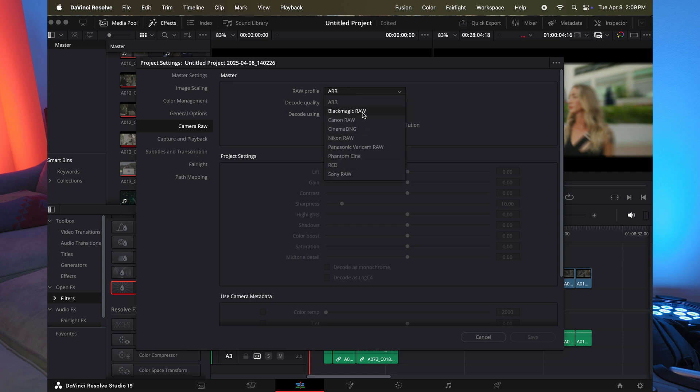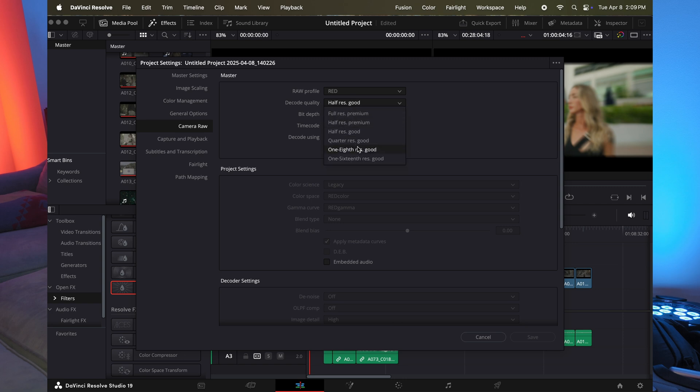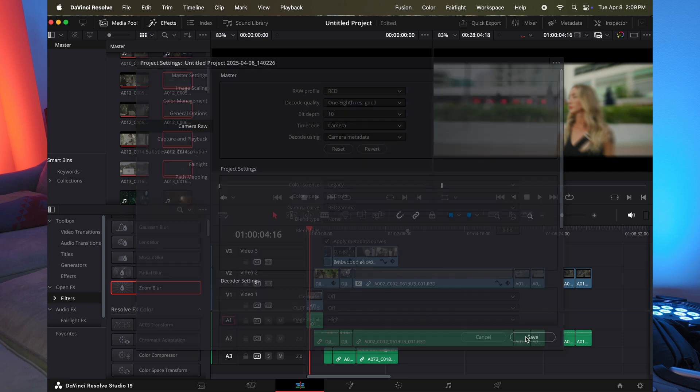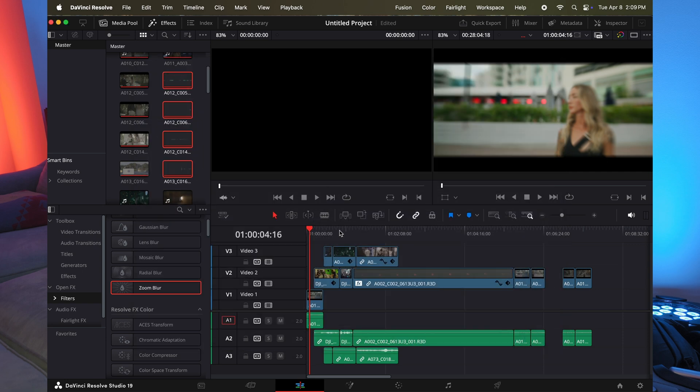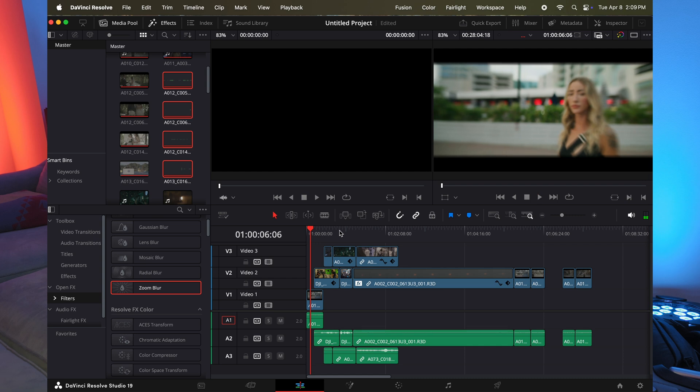So this is going to be for red. It also is for black magic, Canon, cinema, DNG, Nikon, pretty much any of the cameras that shoot raw, you can change these settings. So I'm going to go into red and I'm going to change the decode quality to, I'm going to do one eighth.